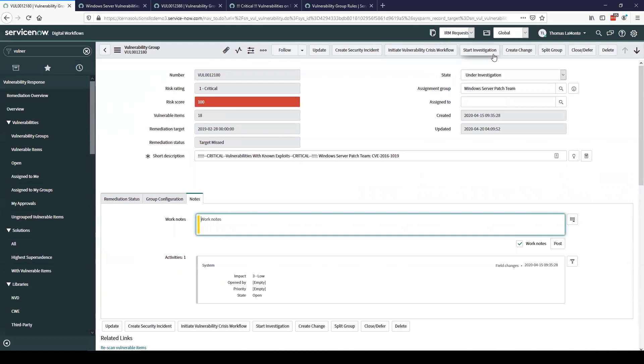We can move through the investigation process. We can easily create a change request from the vulnerability group directly. We can also split the group out. If for some reason we determine that half of these need to be resolved by one group and the other half by a different group, or maybe we want to defer some and remediate others immediately, we have that capability using the split group feature.